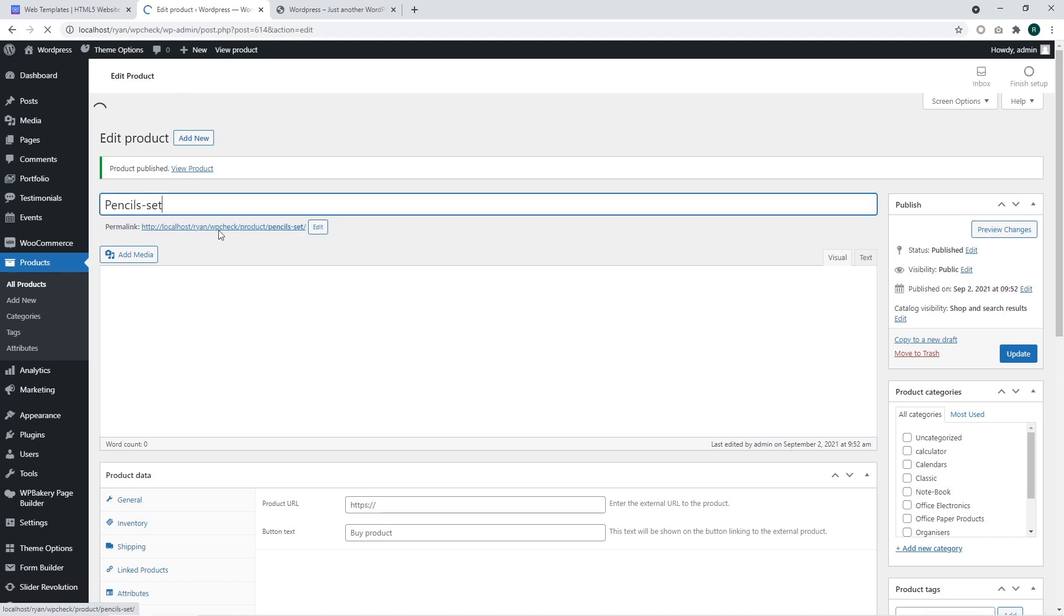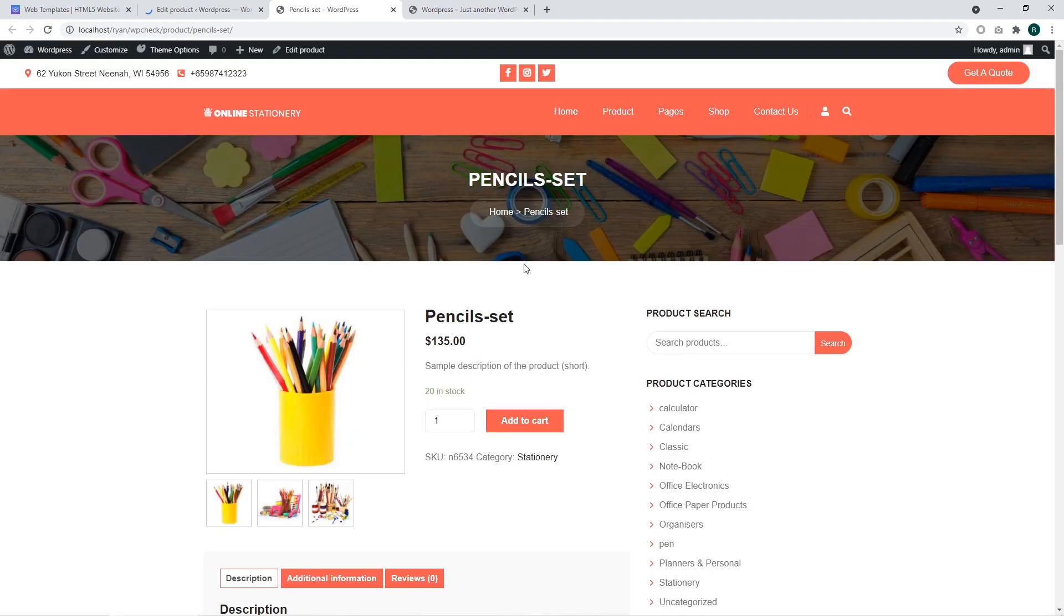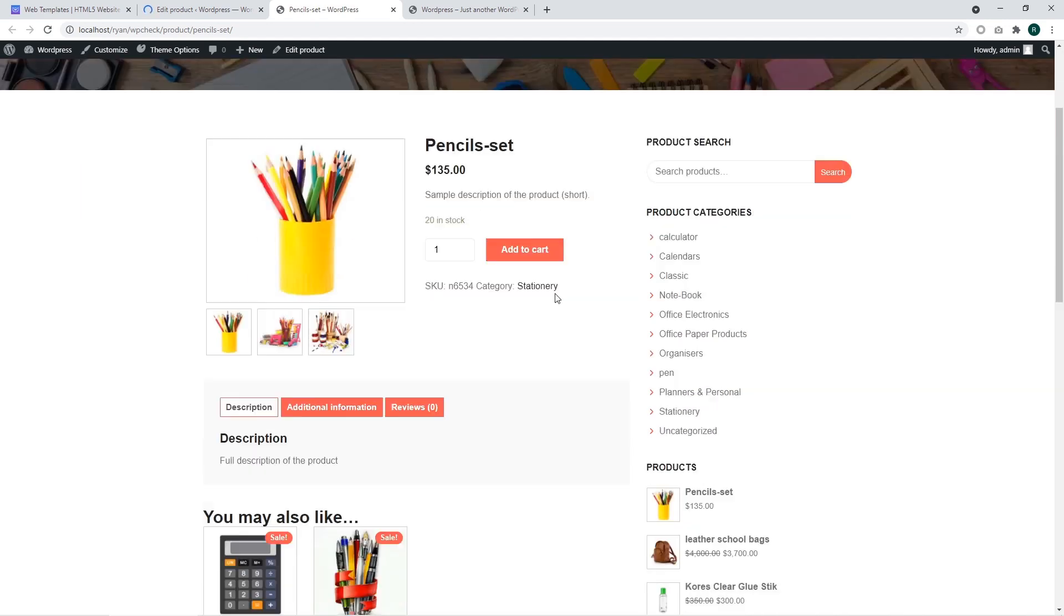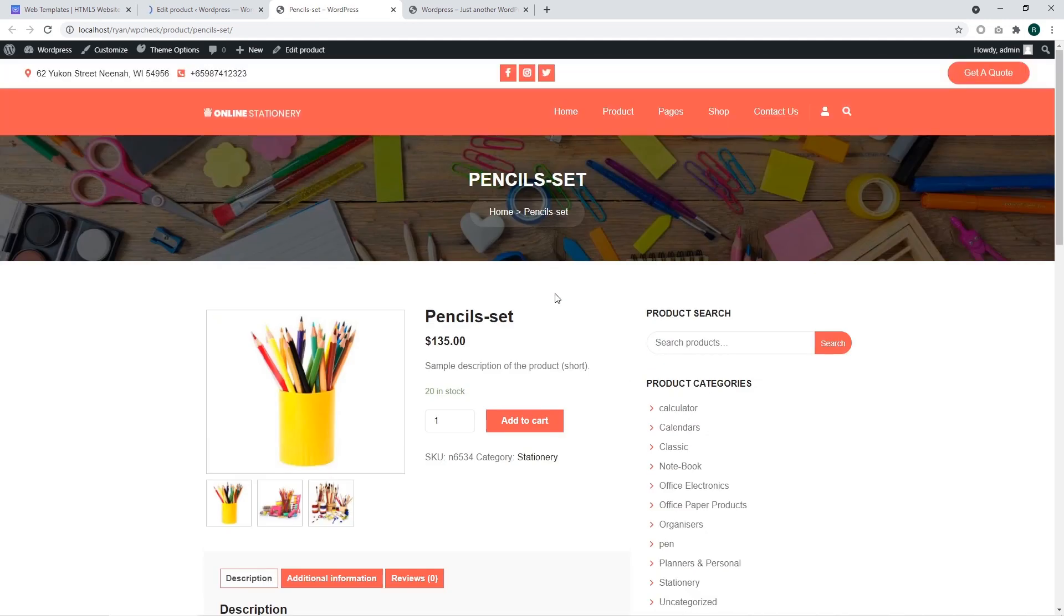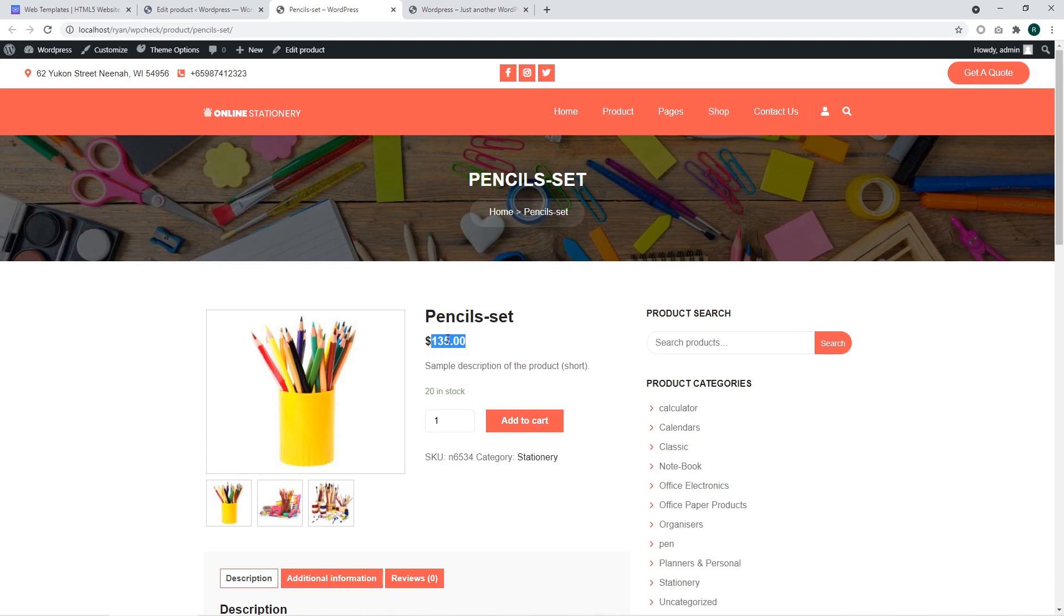We are going to access this product using the link on the product page. This is how our product shows up on the website. We can see the product title.